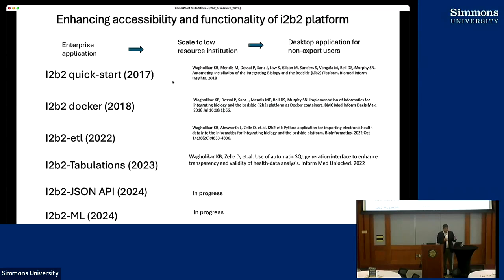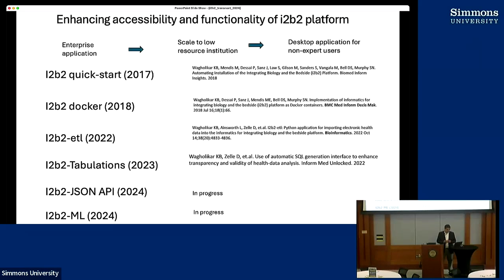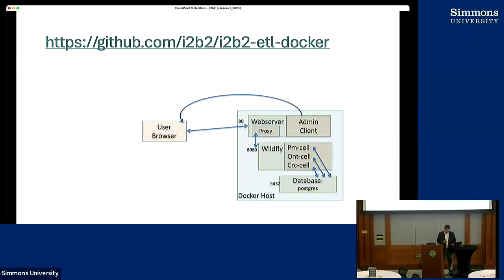My engagement here with Sean and the group started in 2017 when I released the code to quickly install I2B2. Sean encouraged me to dockerize it, and we put out the first docker containers back in 2018. Many of you have been using and giving feedback on that. After that, this ETL module was about making it very easy and simple to upload data into I2B2 without worrying too much about the internals. Last year, I presented how we can actually get tabulations which can be cut-pasted into research papers from I2B2, and the machine learning and JSON interface which has been released in open source.